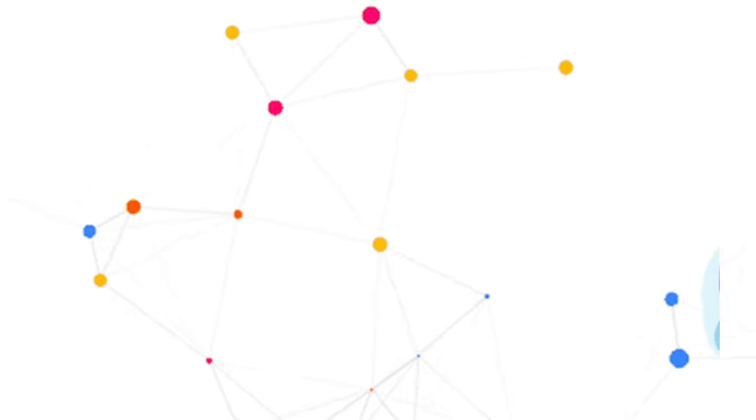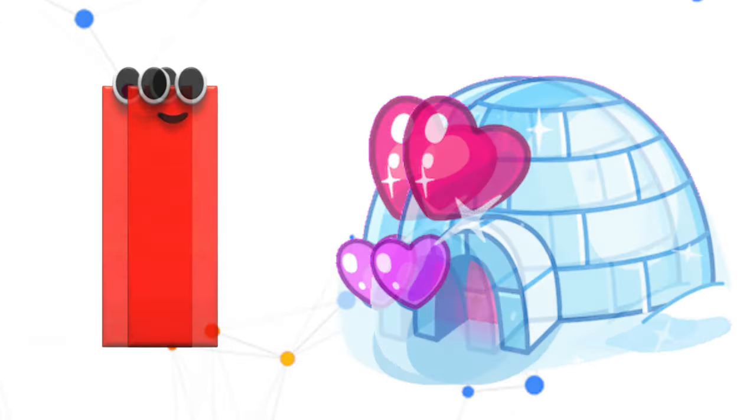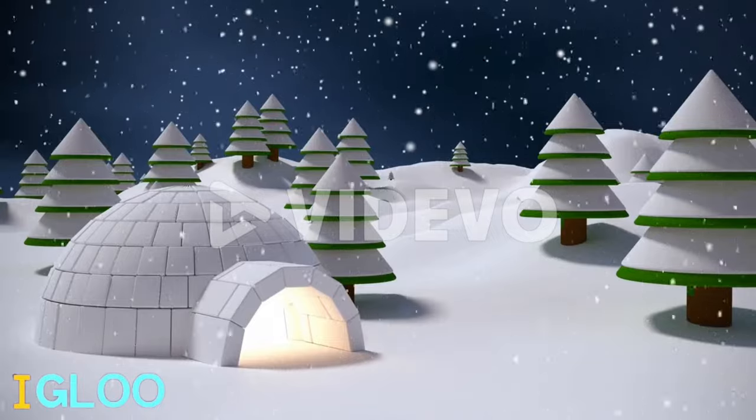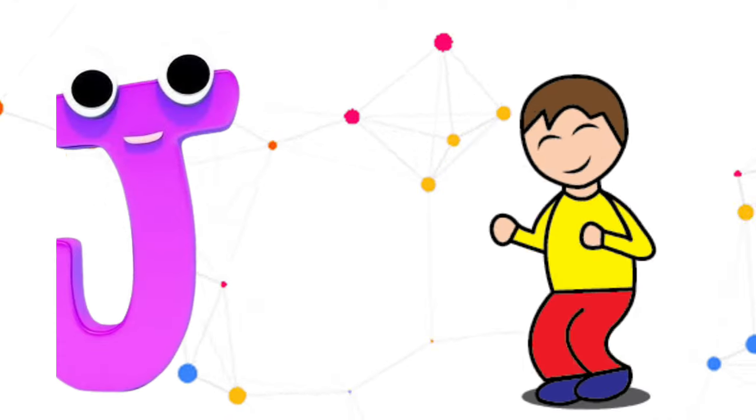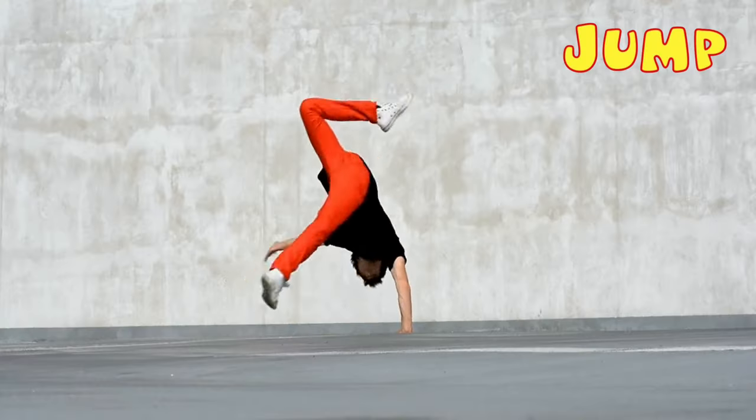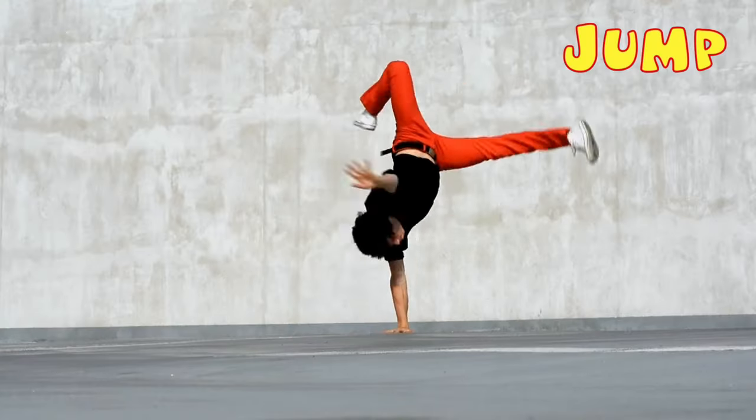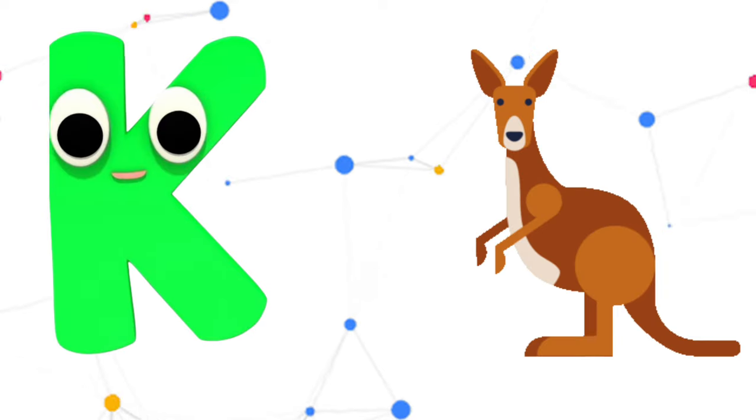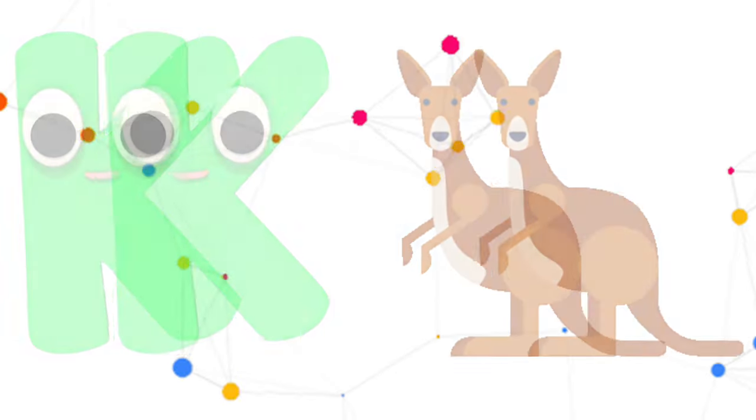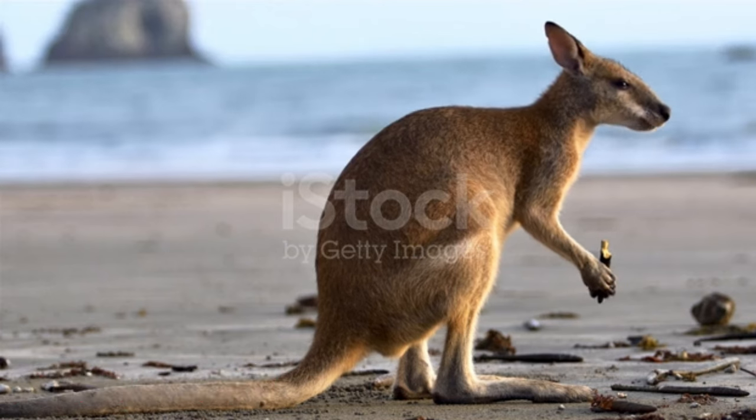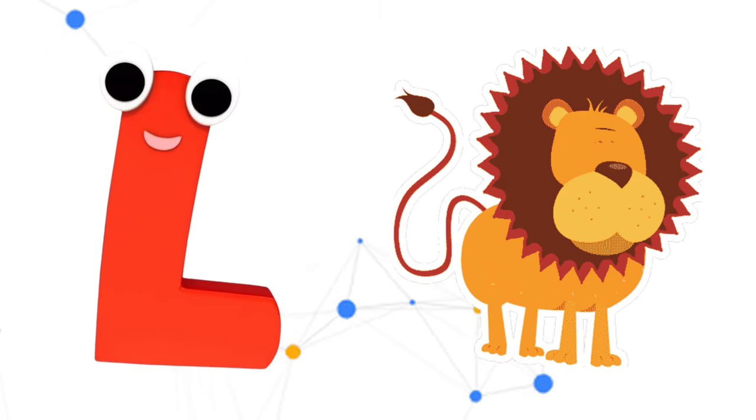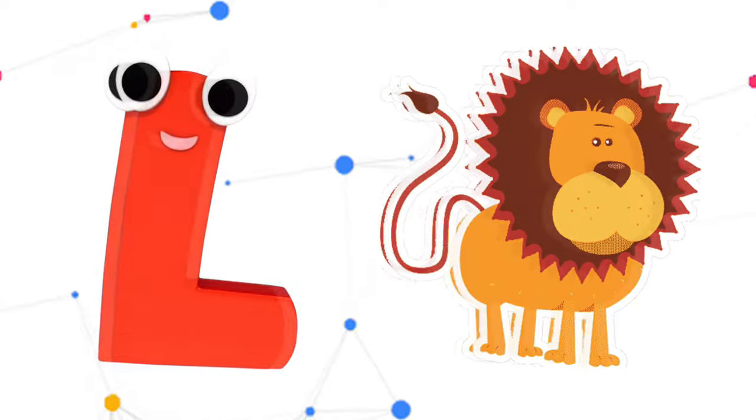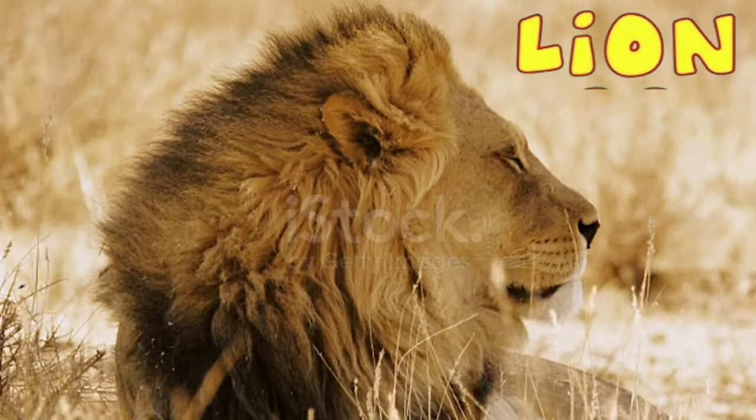I is for Igloo, I-I-Igloo. J is for Jump, J-J-Jump. K is for Kangaroo, K-K-Kangaroo. L is for Lion, L-L-Lion.